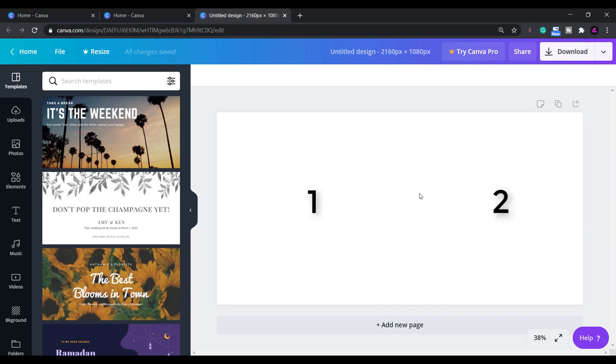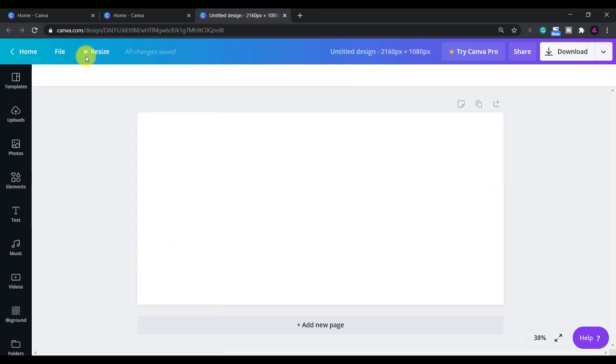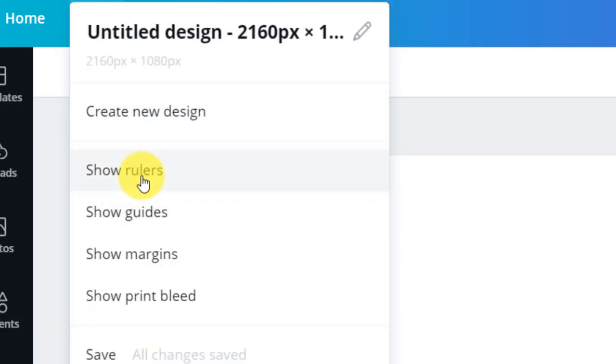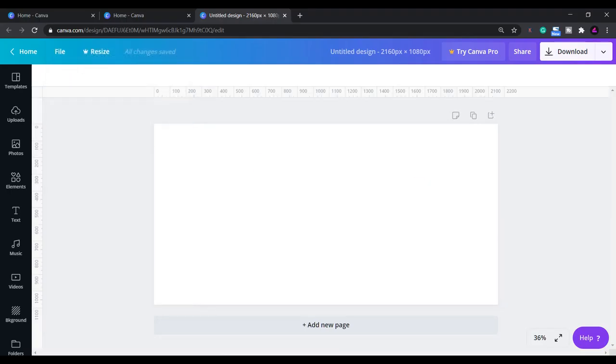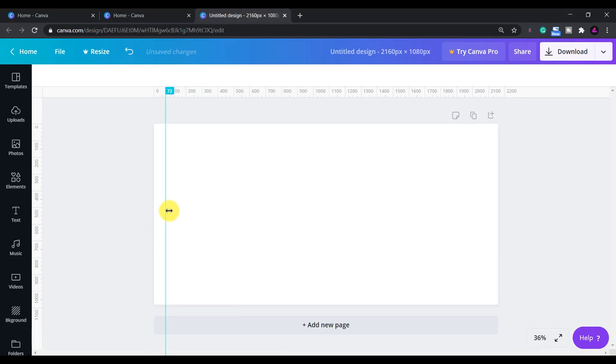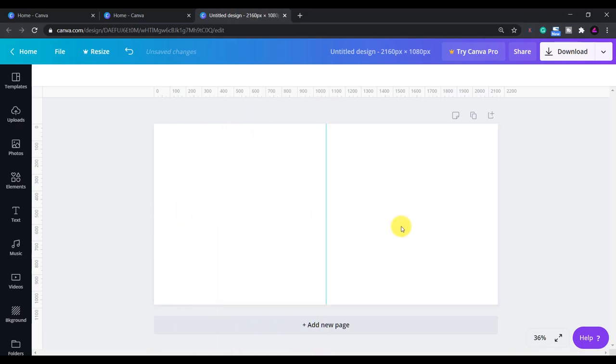Now we have the page set up we can click on file show rulers. Then we click and drag from the side ruler to create a guide to show us where the post separates. This is exactly in the middle at 1080 pixels. It should turn purple and snap in place once you reach the middle. Now we can clearly see the two posts side by side.